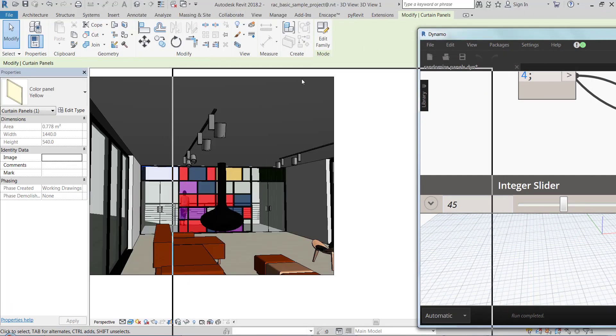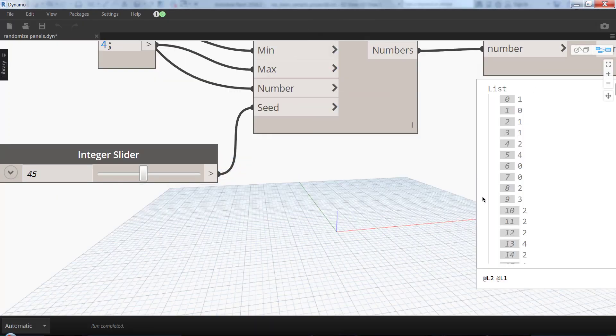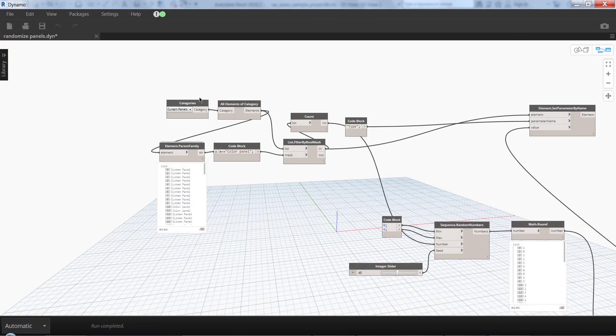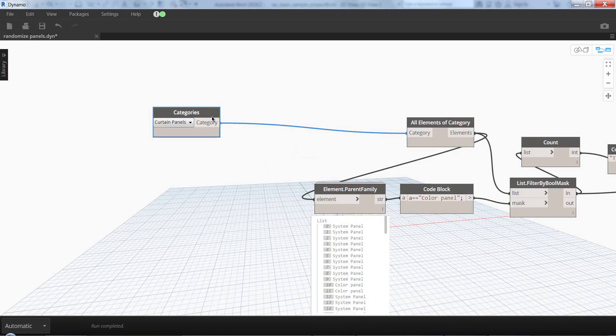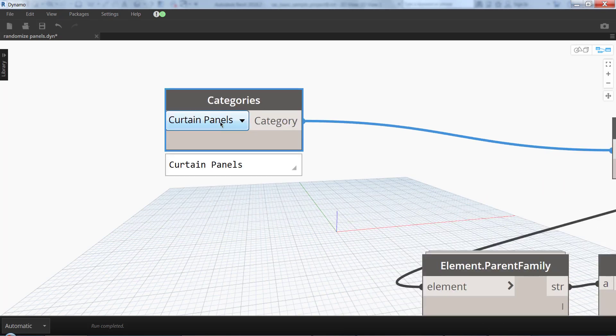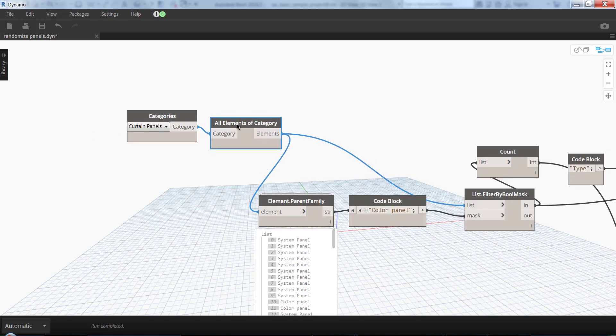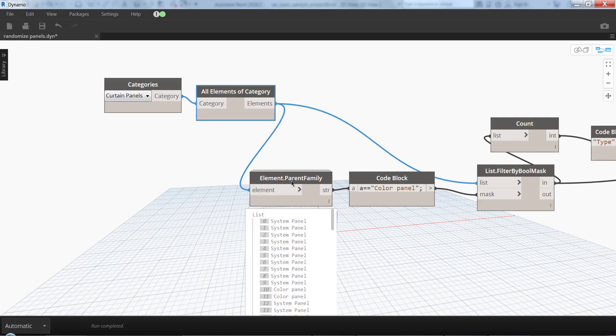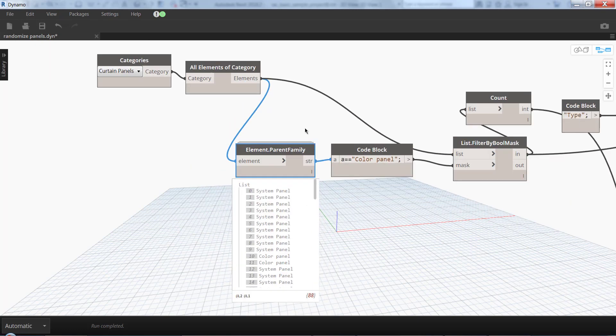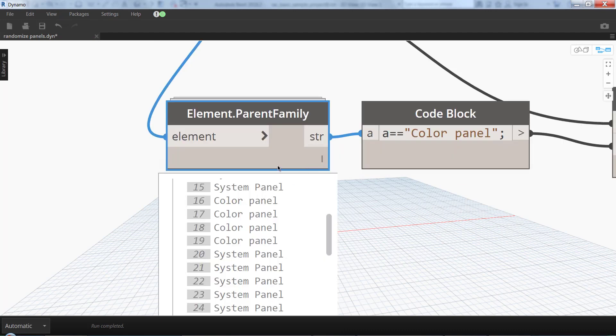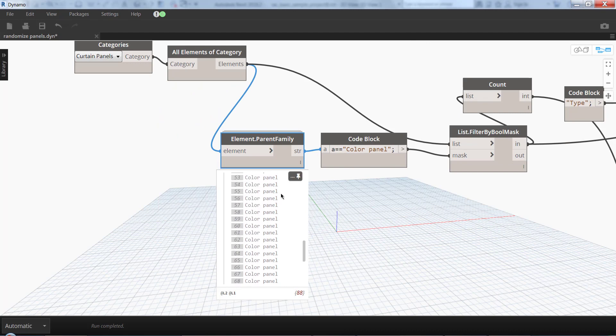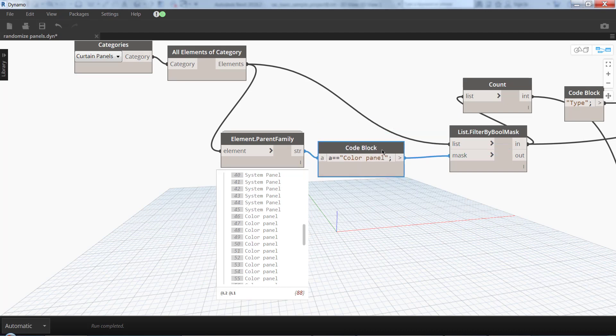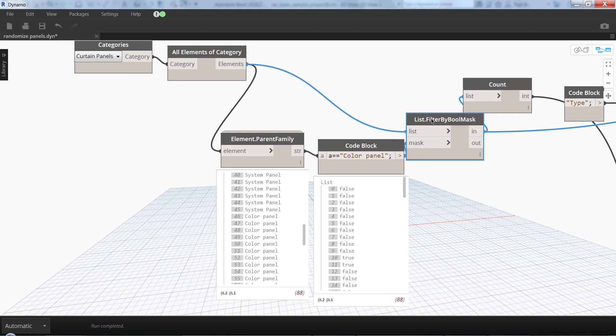So how does the script look? First, I have a Categories node where I select curtain panels category. Then I get all elements of category. I use this node Element.ParentFamily, which is from the package Rhythm, and it gives me a string with the names of the family. I check if the name is color panel because I only need this family.